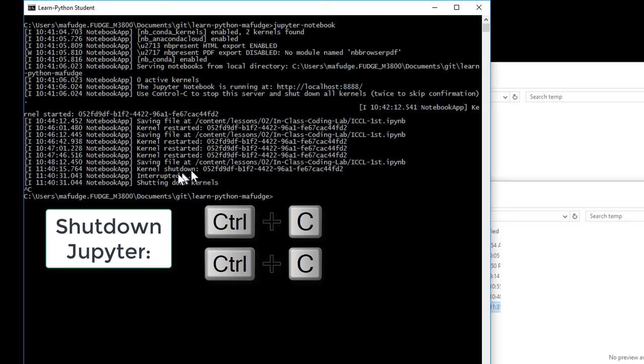And to shut down the web server on this side, you just press Ctrl-C twice, and it will interrupt and shut down the kernels. Now Jupyter is no longer running.